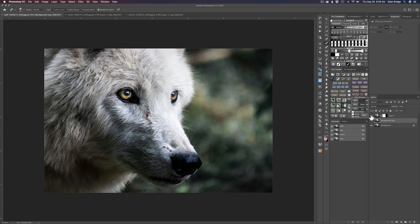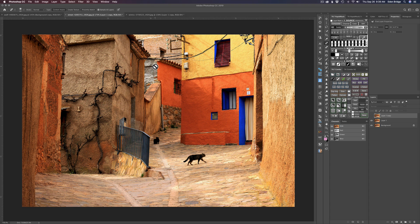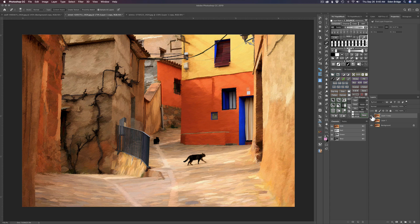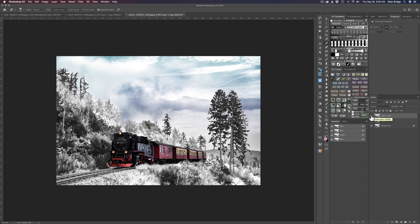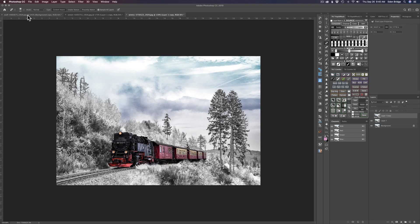The abstraction filter simplifies the image — really cool. For the cat, we're starting with this street scene and we'll end up with this nice painterly image. And for the last image, the train, I'm really excited — I wanted to show different looks on different images so you can see how the abstraction filter works. Here's the before and here's the after. Let's get started with the wolf.